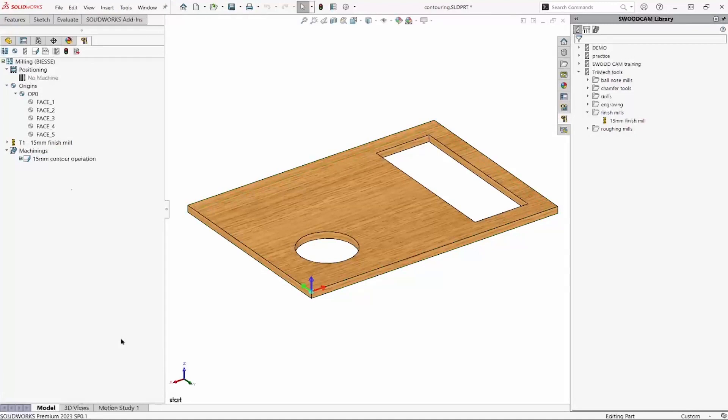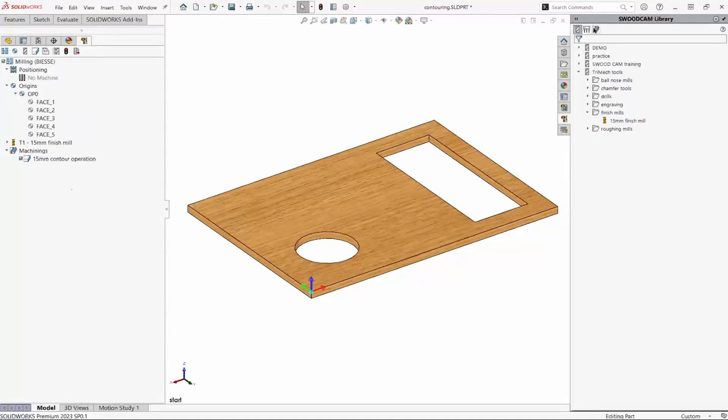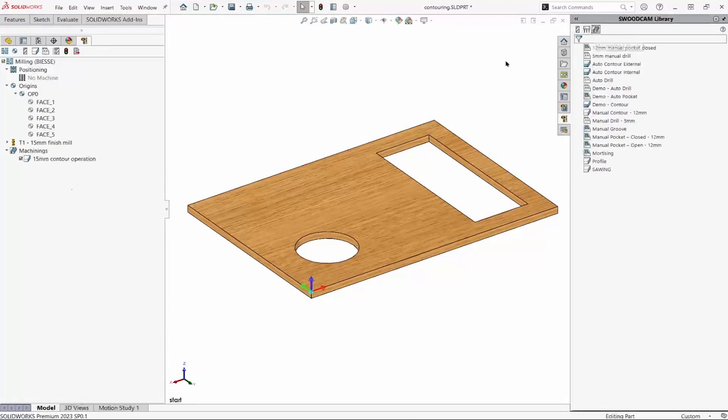We access the machining library from the task pane. It's the third icon. You drag and drop the operation into the library.